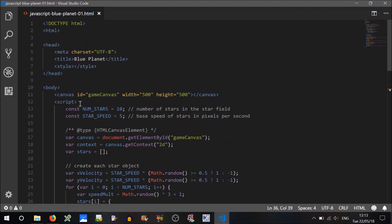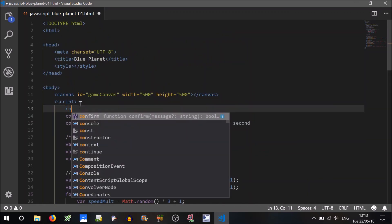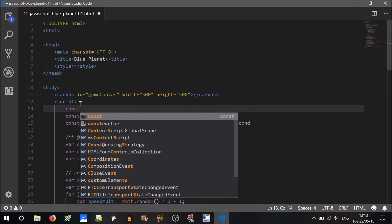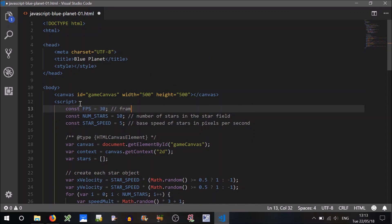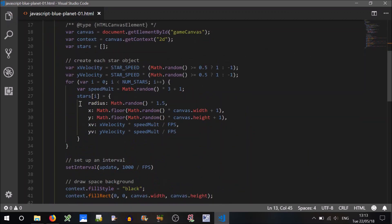Do we have a frames per second? Well, I better add that, constant frames per second will equal 30 frames per second. There we go. So this will work now.